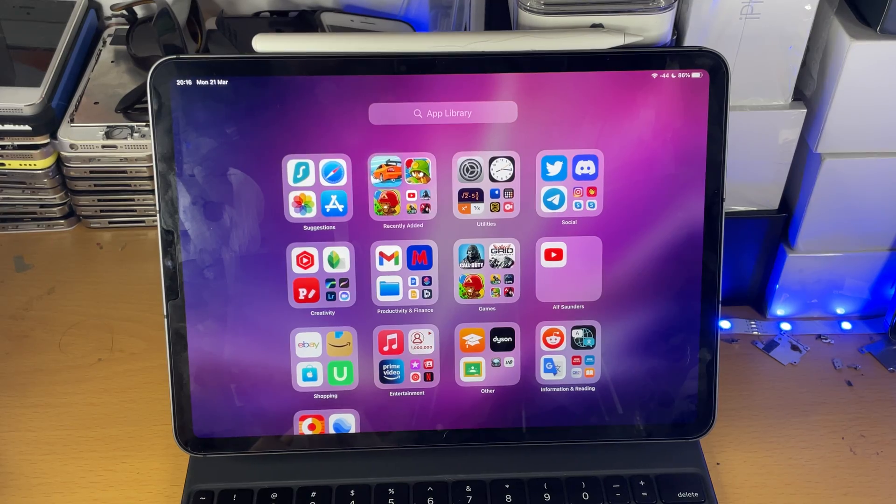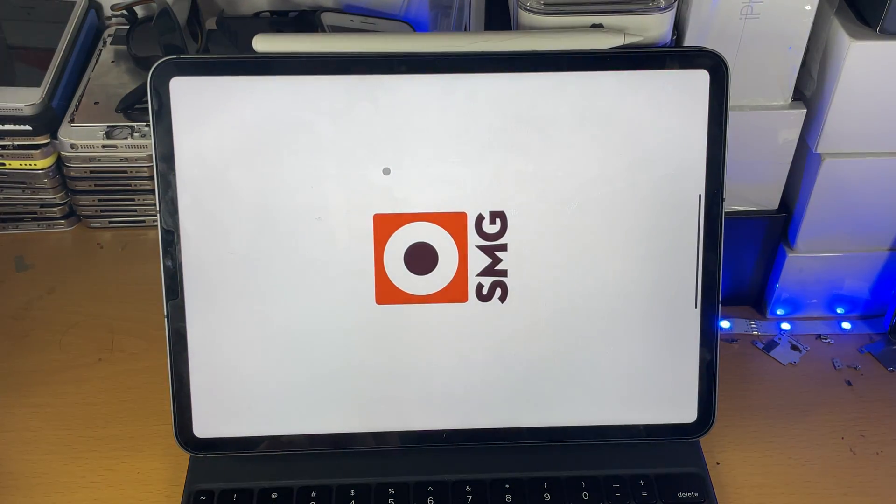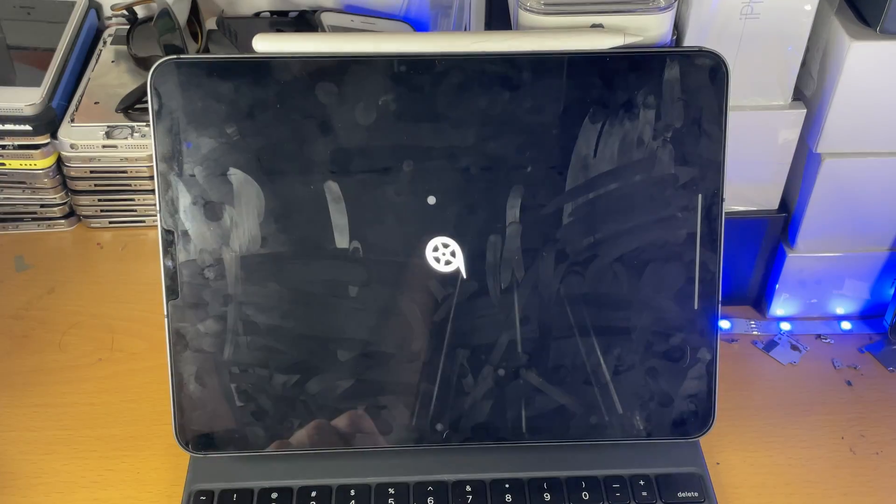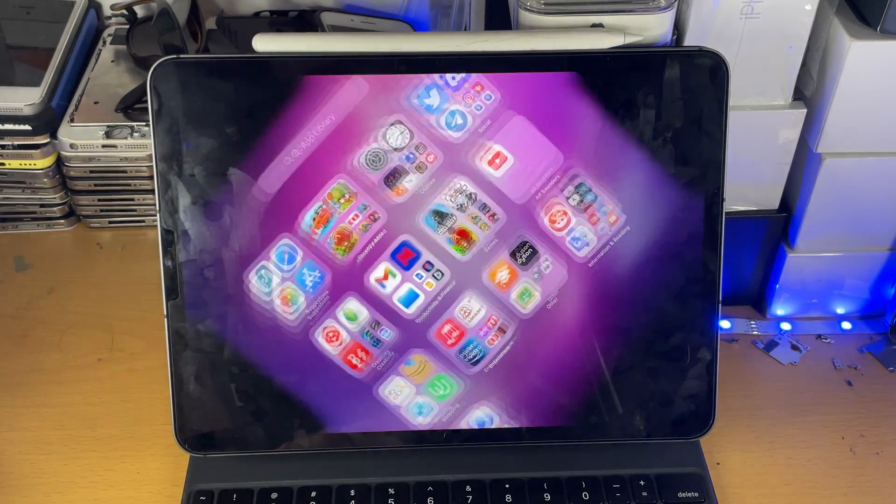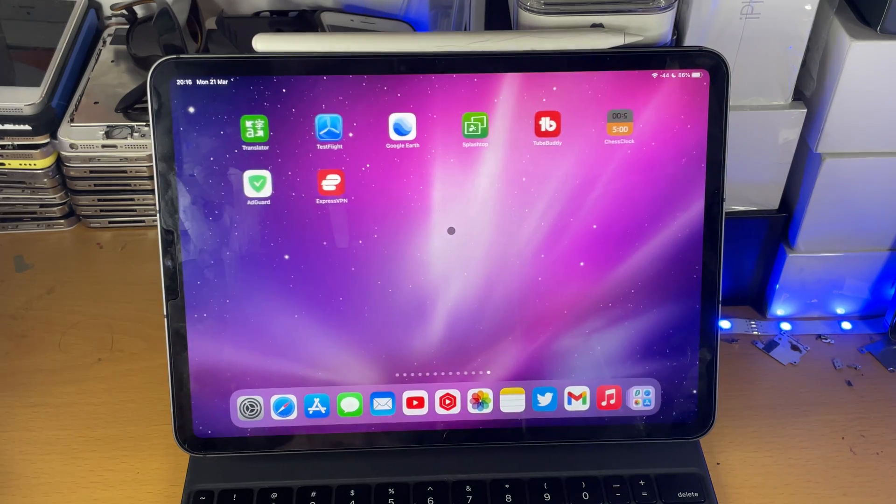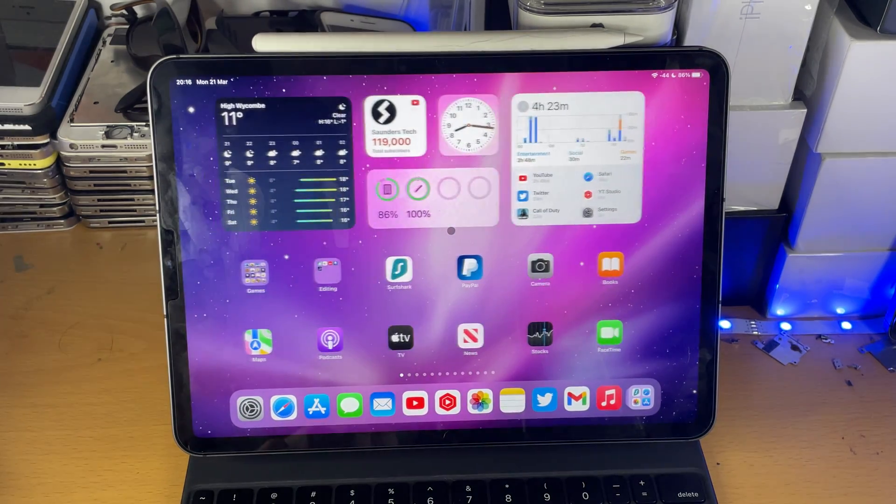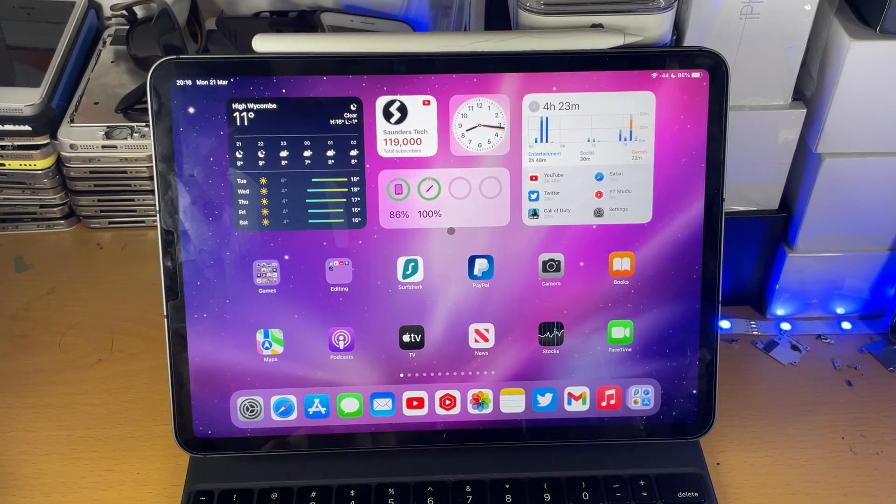So you can see here is the app. Let's load it up. Just like that. You can see the application is fully working. We've successfully downloaded apps onto our iPad Pro.